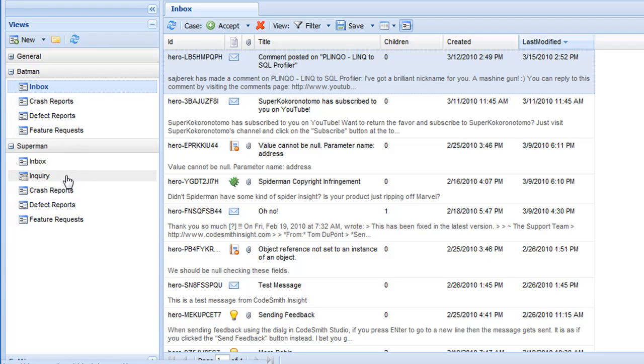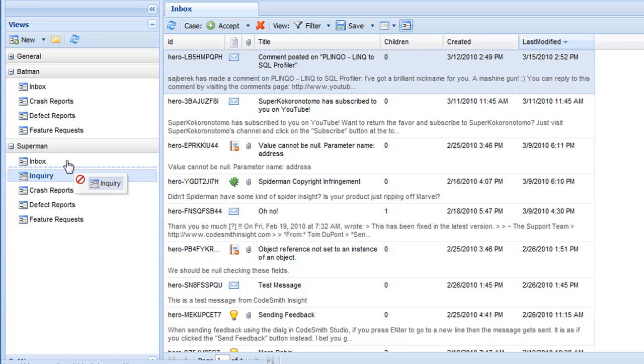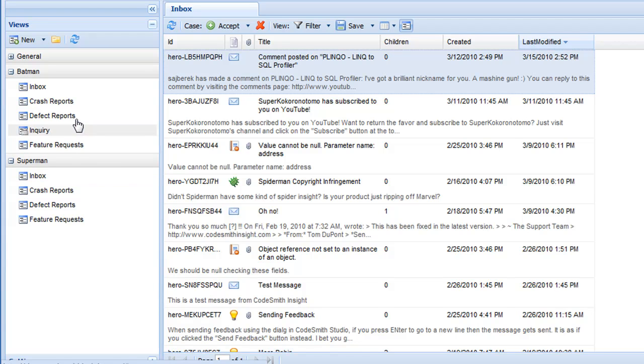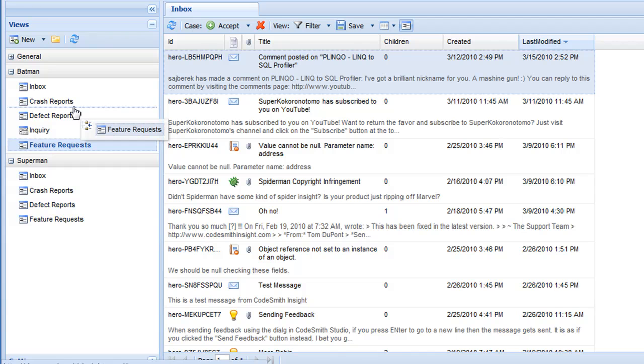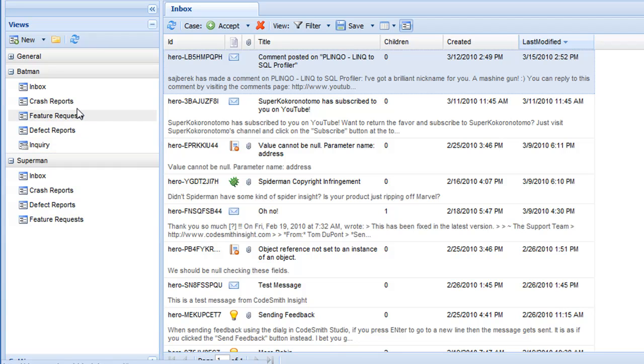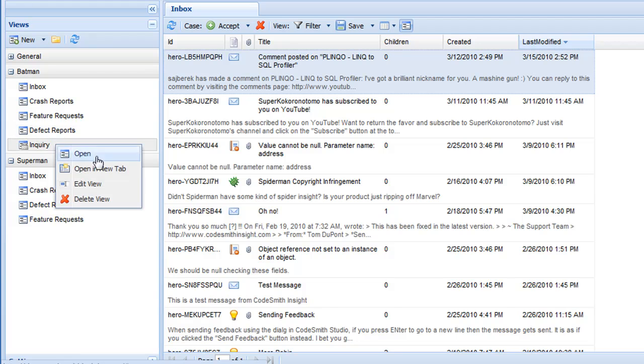Everything in this tree can be organized however you choose by merely dragging and dropping. So I can grab this inquiry view here and move it from the Superman group into the Batman group. Or just inside the Batman group I can reorder things by moving the feature requests above defect reports. From the tree I can remove views and groups by merely right clicking and saying delete.